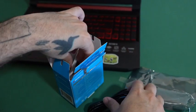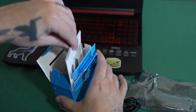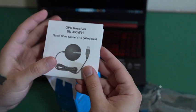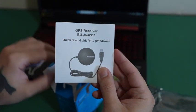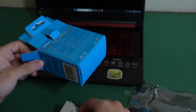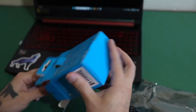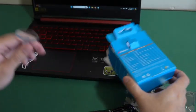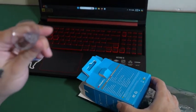It also comes with the quick start guide and a suction cup.